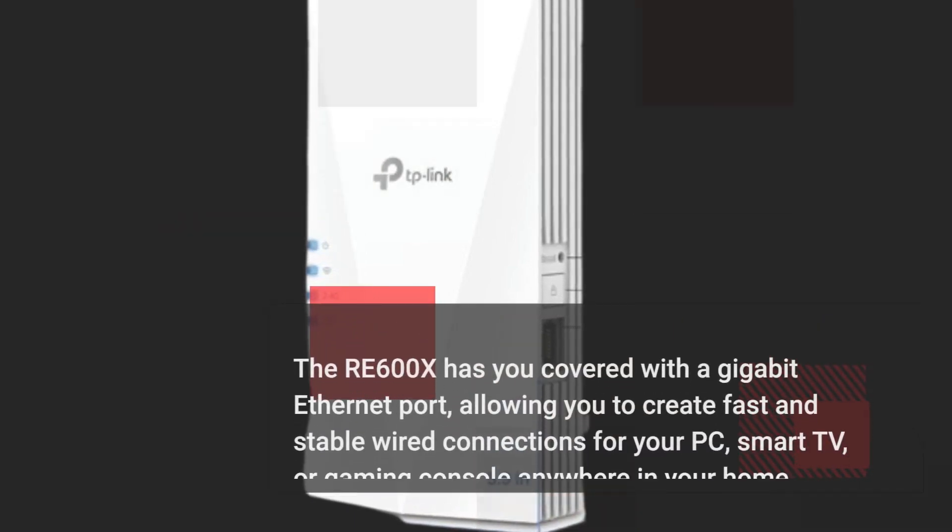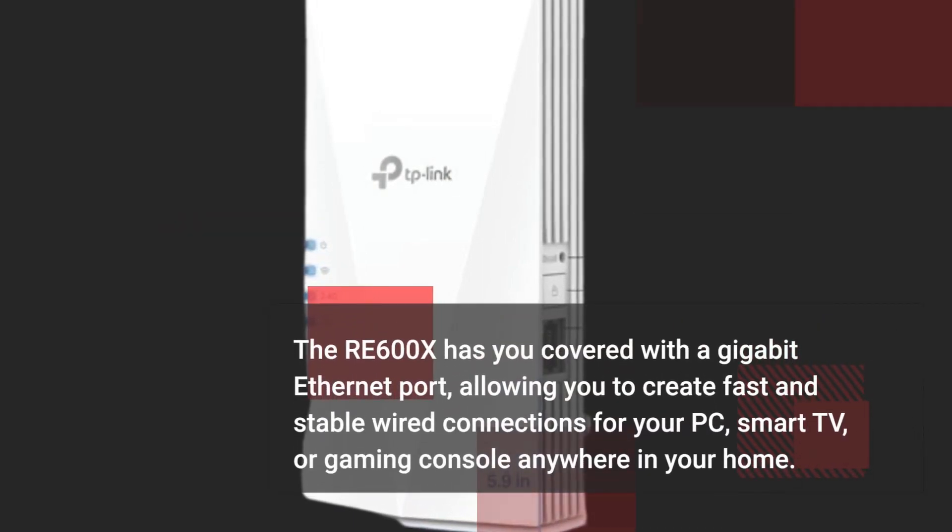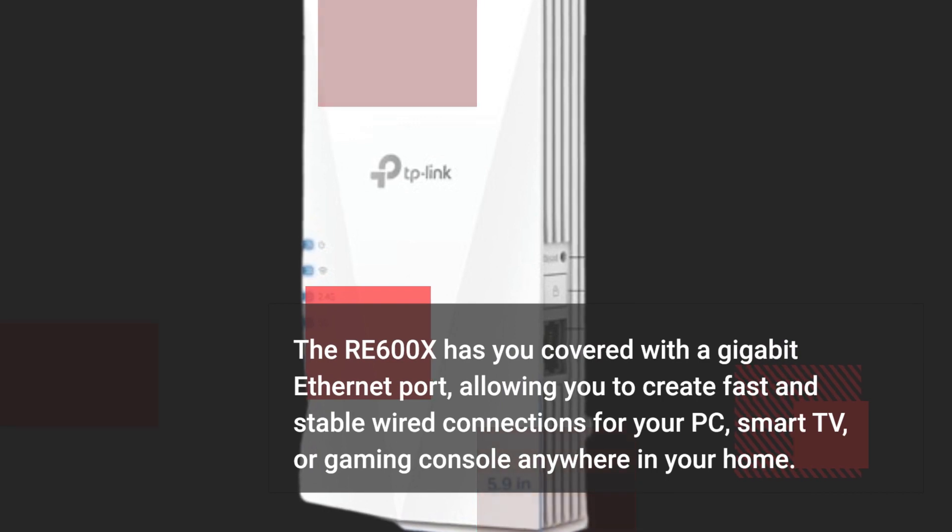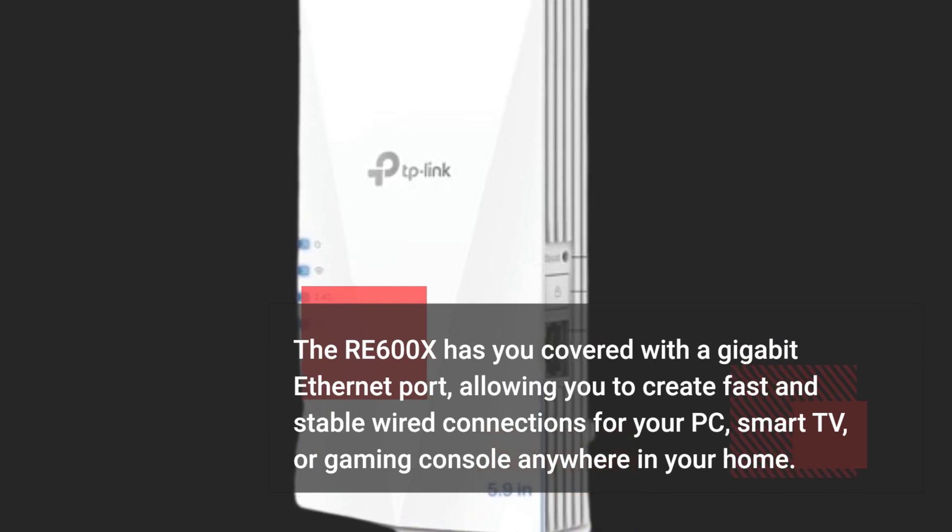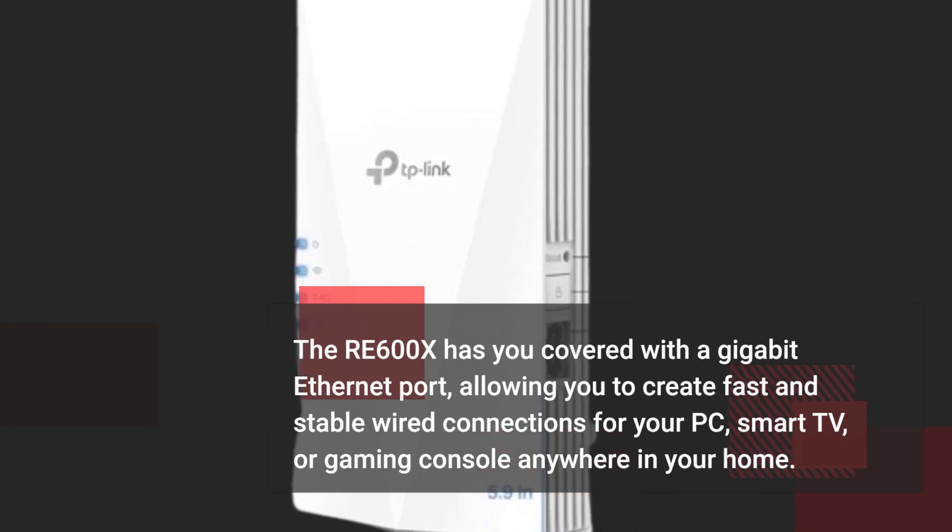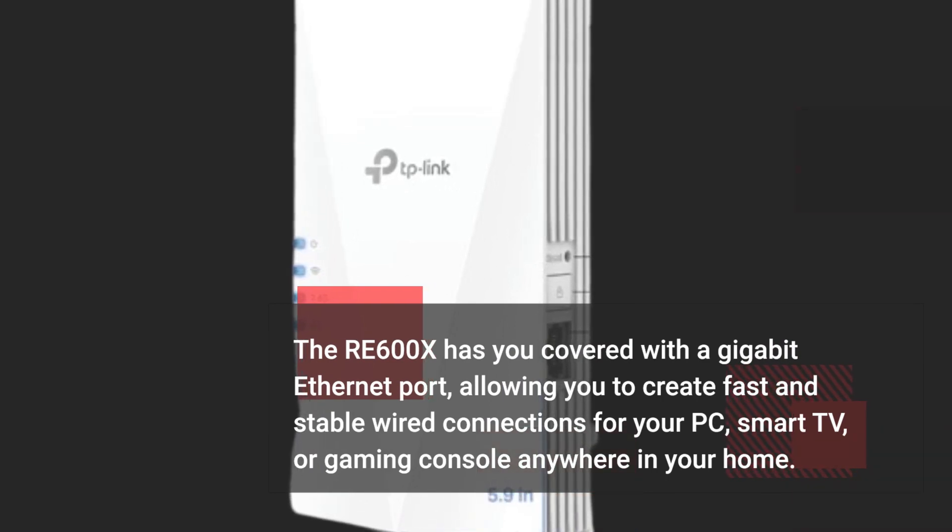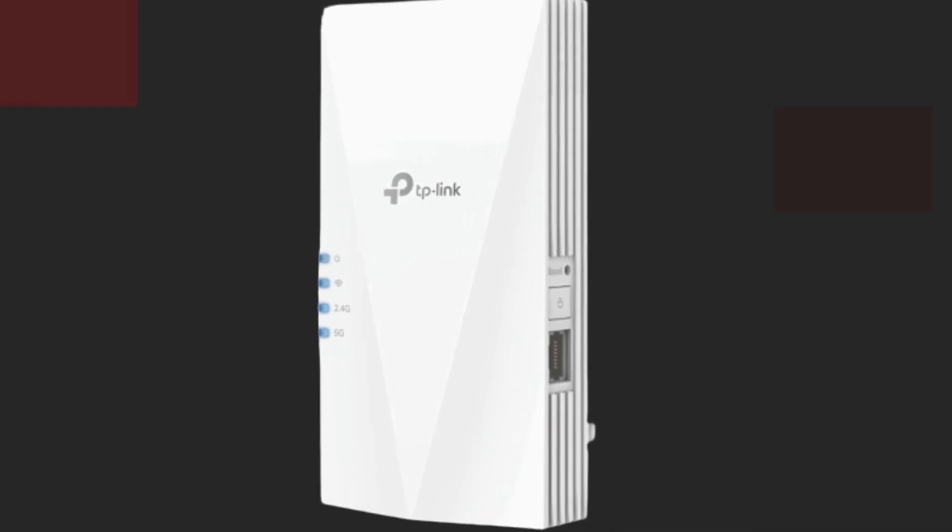The RE600X has you covered with a gigabit ethernet port, allowing you to create fast and stable wired connections for your PC, smart TV, or gaming console anywhere in your home.